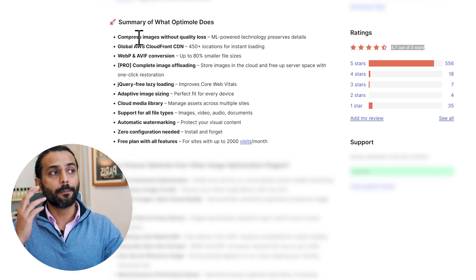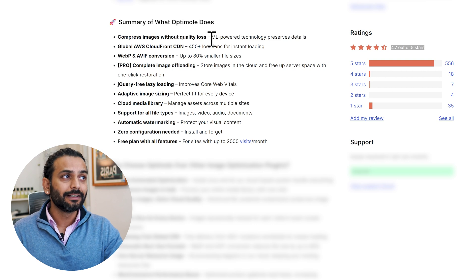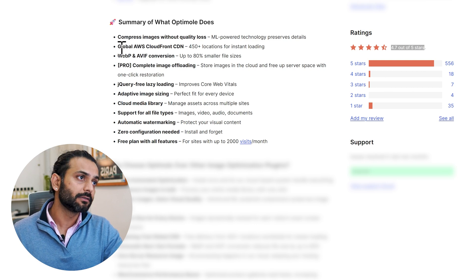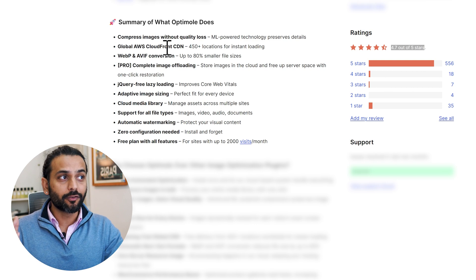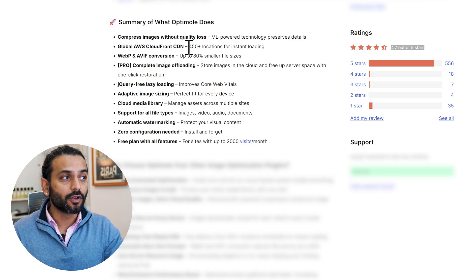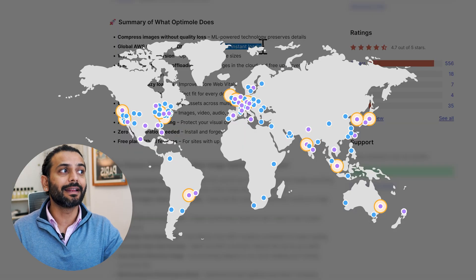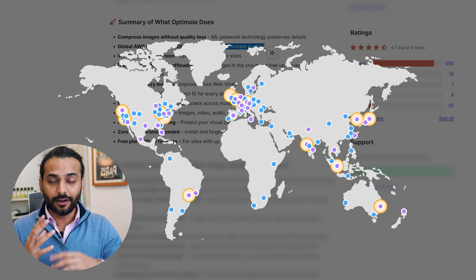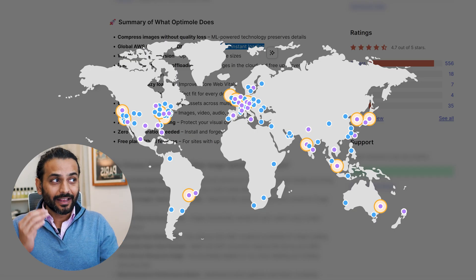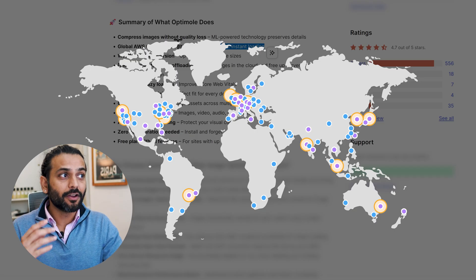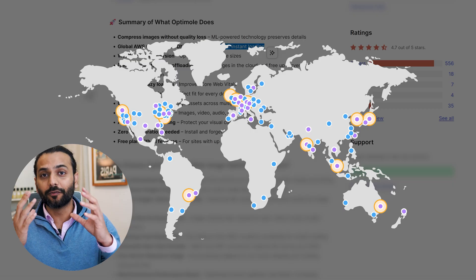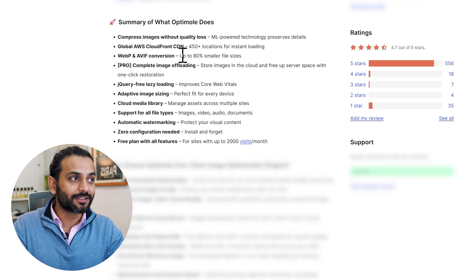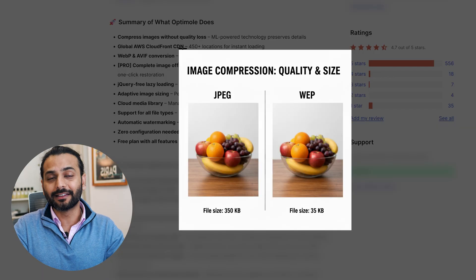We got compressed images without quality loss. They have machine learning powered technology which preserves details. They have global AWS CloudFront CDNs which serve your images from 450 plus locations. This is really important if you run a website for one country and are targeting other countries. Global CDN is really important, and when you have this kind of free CDN, your website loads very fast in all countries. WebP and AVIF conversion can save you 80% of file sizes.